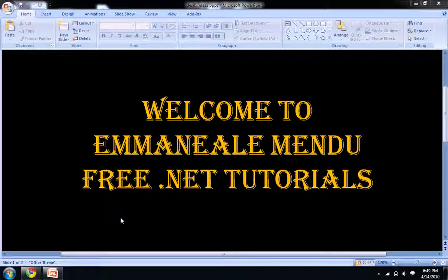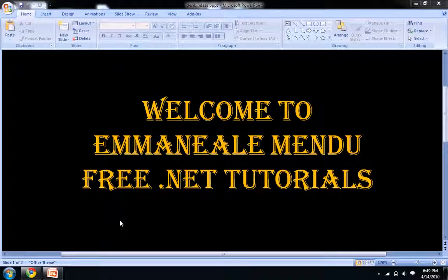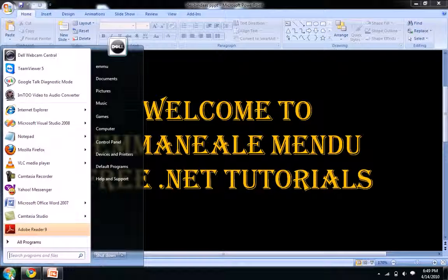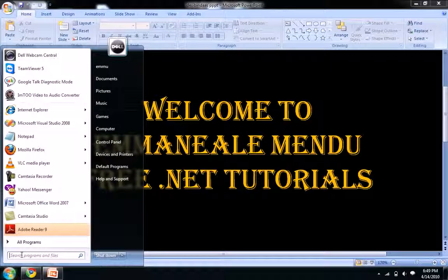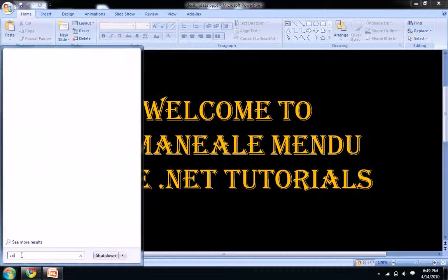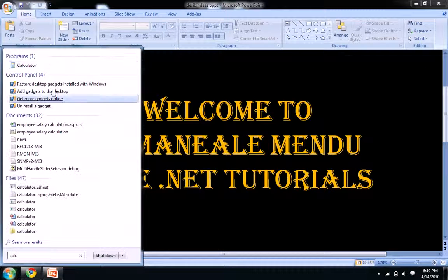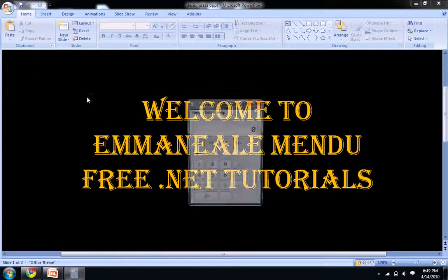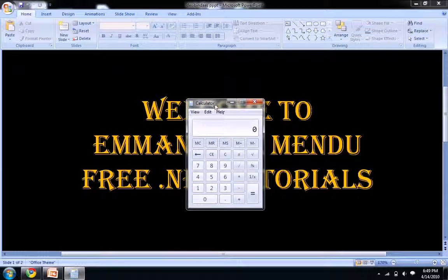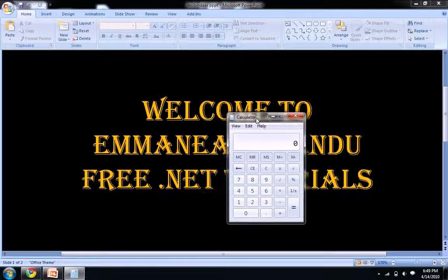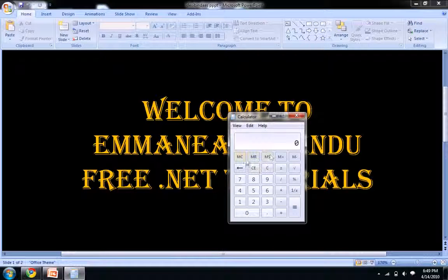Hello and welcome to free.net tutorials. This is Emmanuel Mindu. In this video we will see how to design a calculator using VB.NET. You see my calculator, how it looks. It looks good, right? We're gonna design this calculator now using VB.NET.